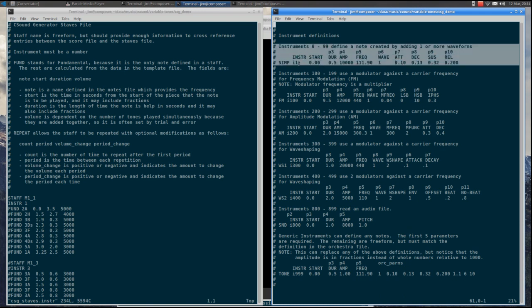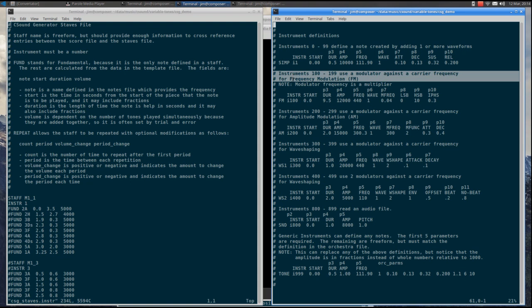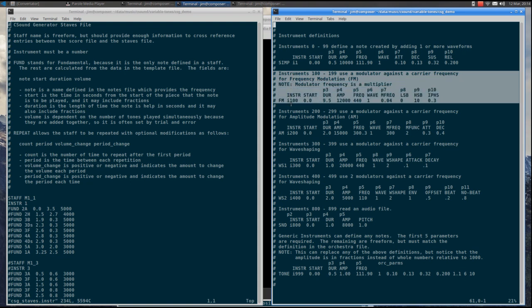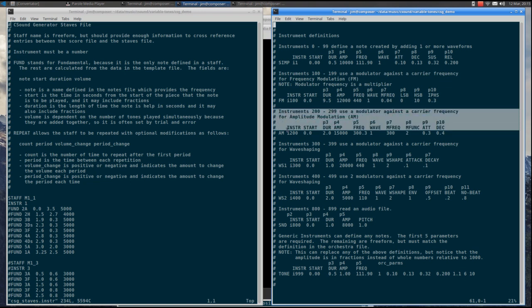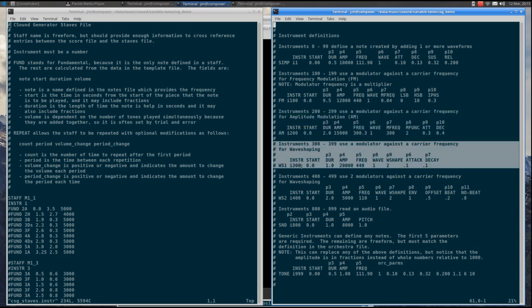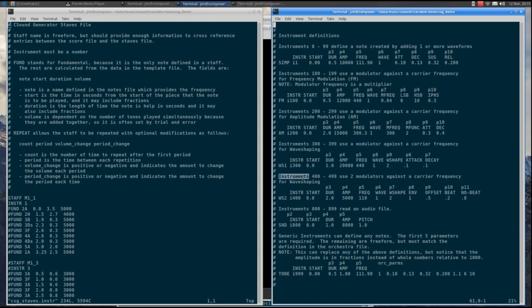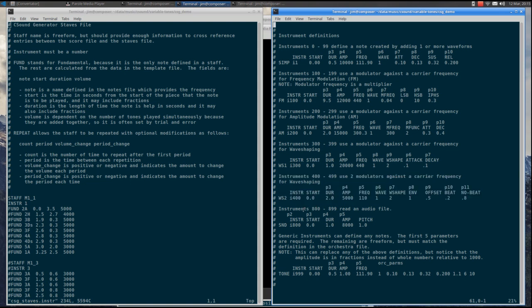I use the convention of dividing groups of instrument IDs into sets of 100. The first group uses simple waveforms. The second is for frequency modulation. The third is for amplitude modulation. The fourth is for single oscillator wave shaping. The fifth is for two oscillator wave shaping. The eighth is for sound samples, including percussion and sound effects. The ninth is miscellaneous, but for now supports vocal formats for vowel sounds.